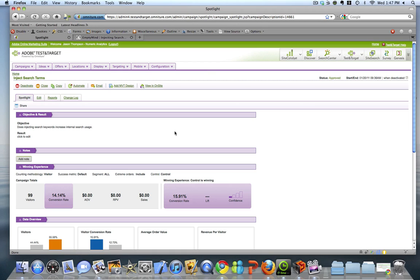That's why I was so excited to see some of the new features that were rolled out as part of the November 2010 release of Test and Target. They've added a lot of things in here to help you document your tests. I'm not going to cover all of them, but I'm going to cover a few that I think anyone running tests should be utilizing.